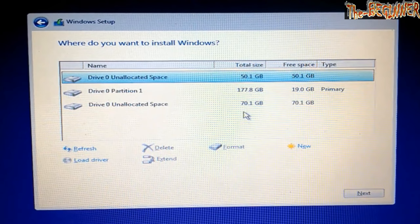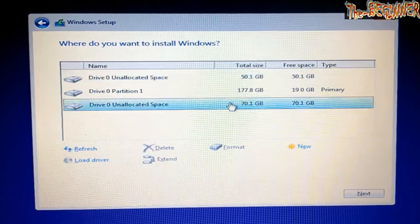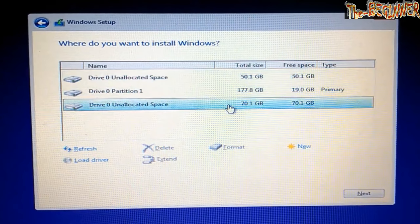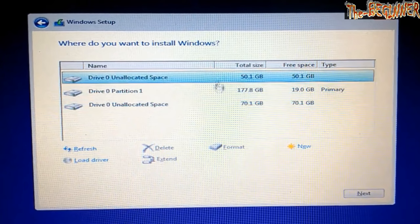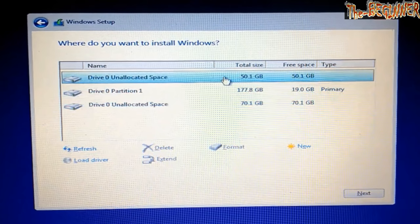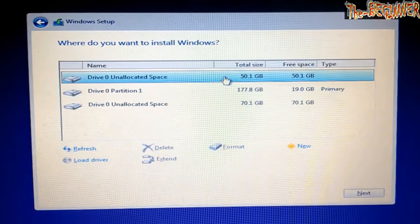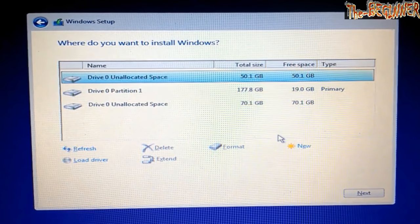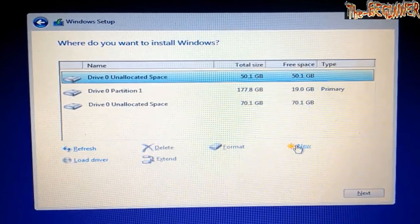Now see this unallocated space: 50.1 GB and 70.1 GB. Actually, both should be one 120.2 GB space, but it is not so for some reason that I don't bother about.